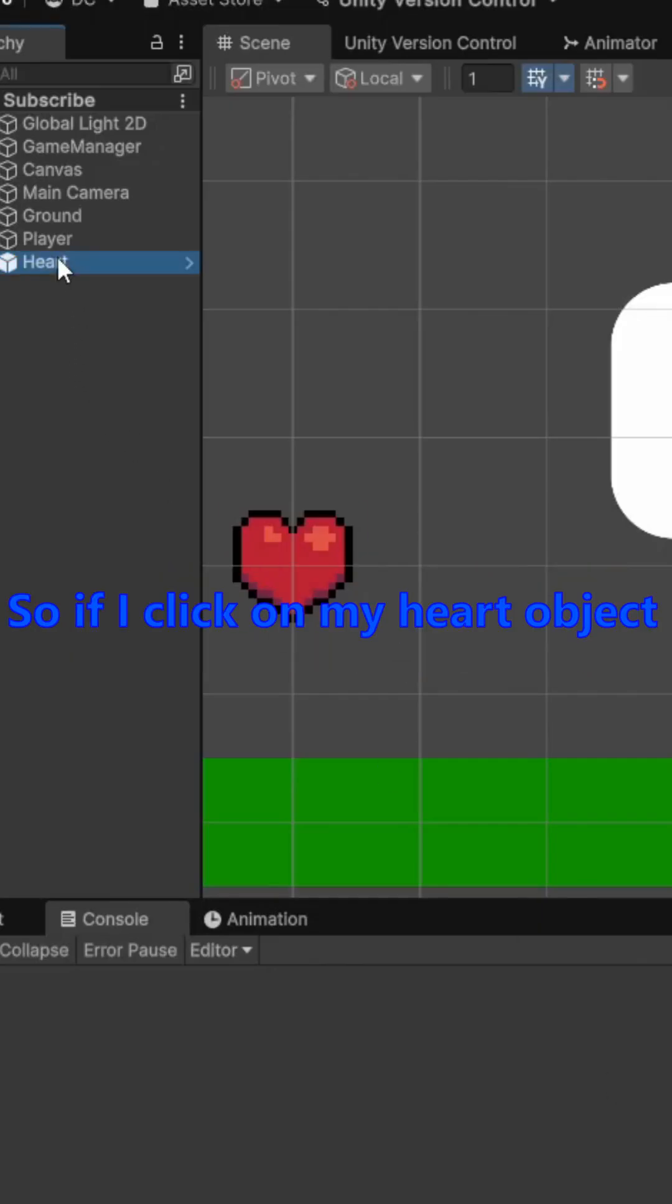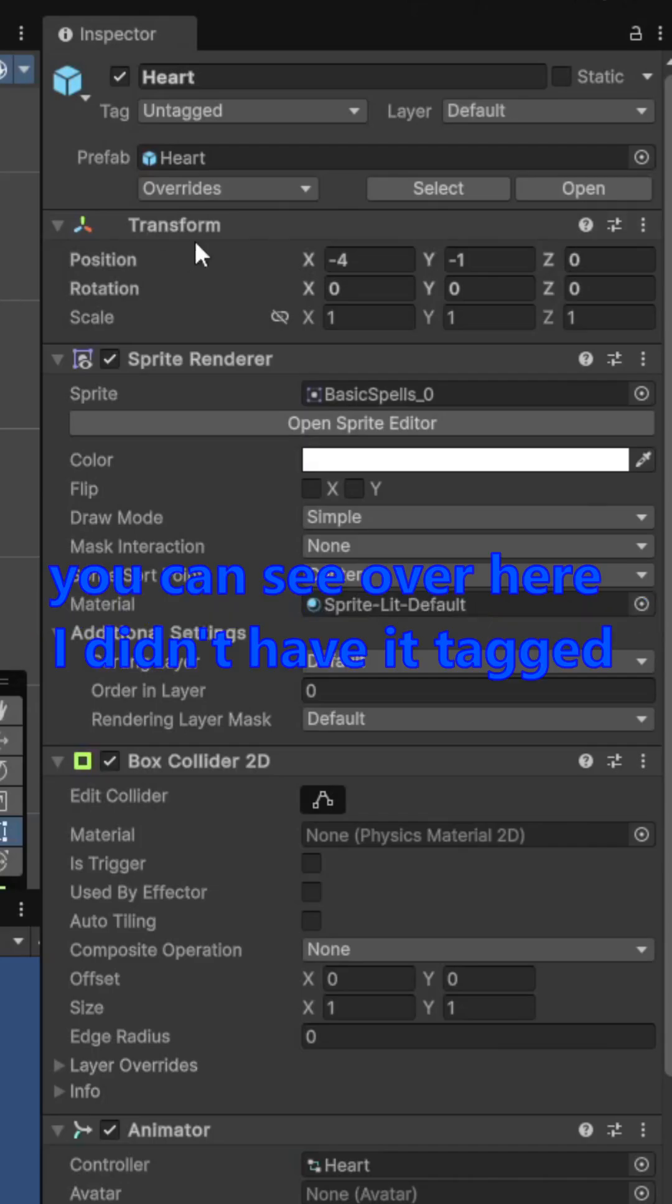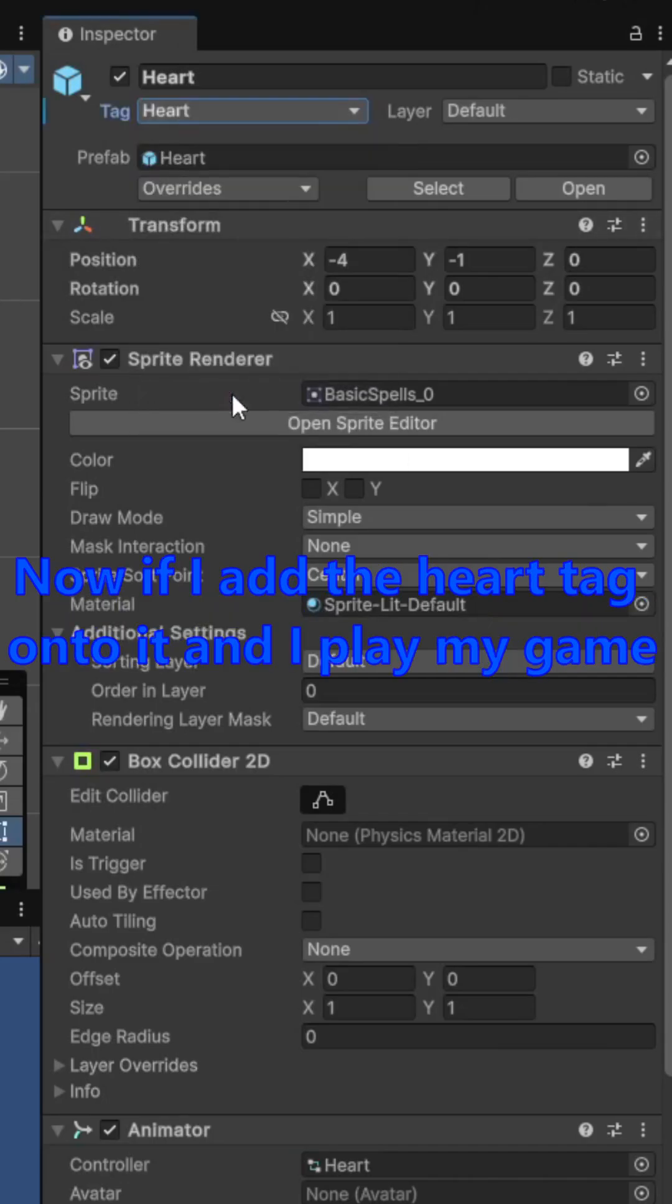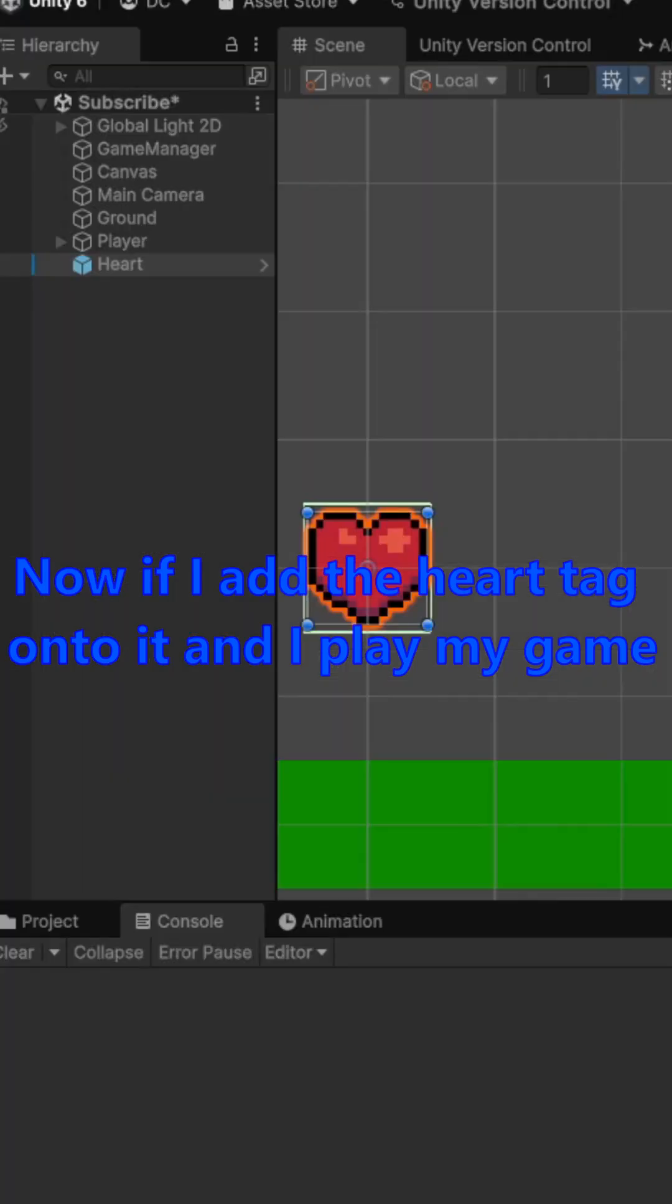So if I click on my heart object, you can see over here, I didn't have it tagged. Now if I add the heart tag onto it, and I play my game.